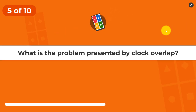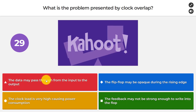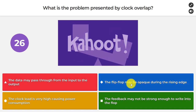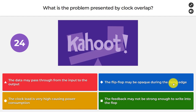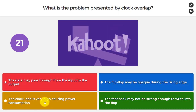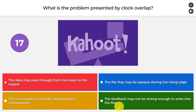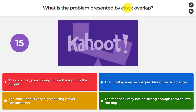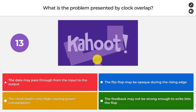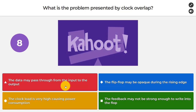Question number five: what is the problem presented by clock overlap? The data may pass through from the input to the output. The flip-flop may be opaque during the rising edge. The clock load is very high, causing power consumption. The feedback may not be strong enough to write into the flop. The answer is that the data may pass through from the input to the output.